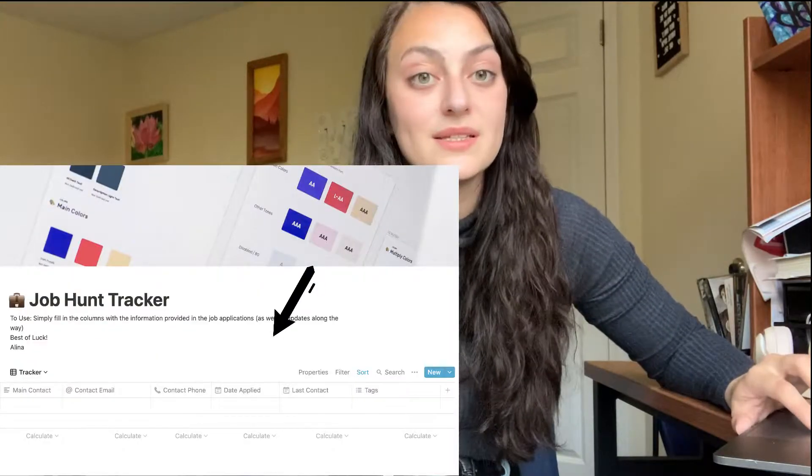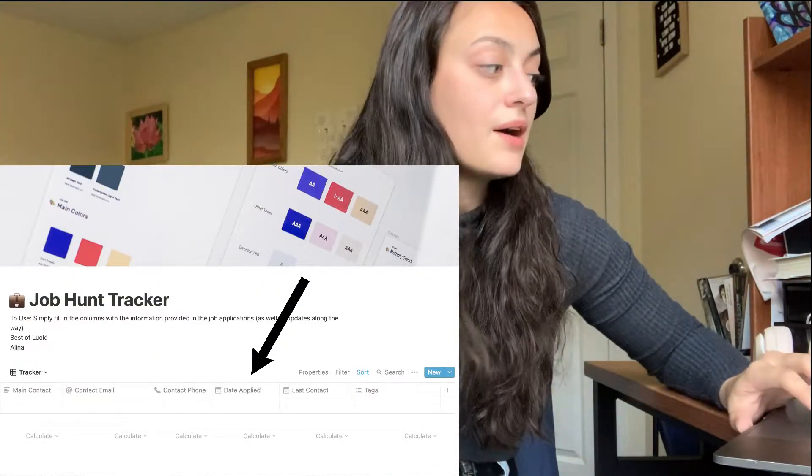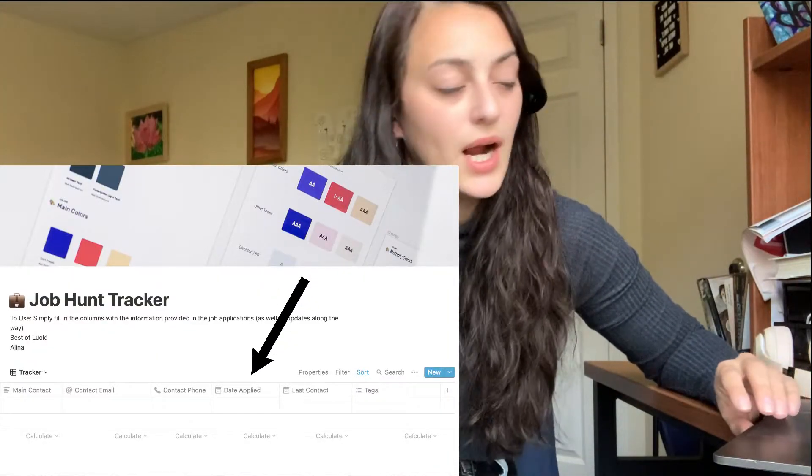The next column is the date applied. This is really helpful because it can keep you on track for how you think the rest of the application is going to go. If you've applied three days ago and you still haven't heard anything, that's totally fine. But if weeks are going by and you still haven't heard anything, you can see exactly when you applied. It also gives you a nice timeline of events.